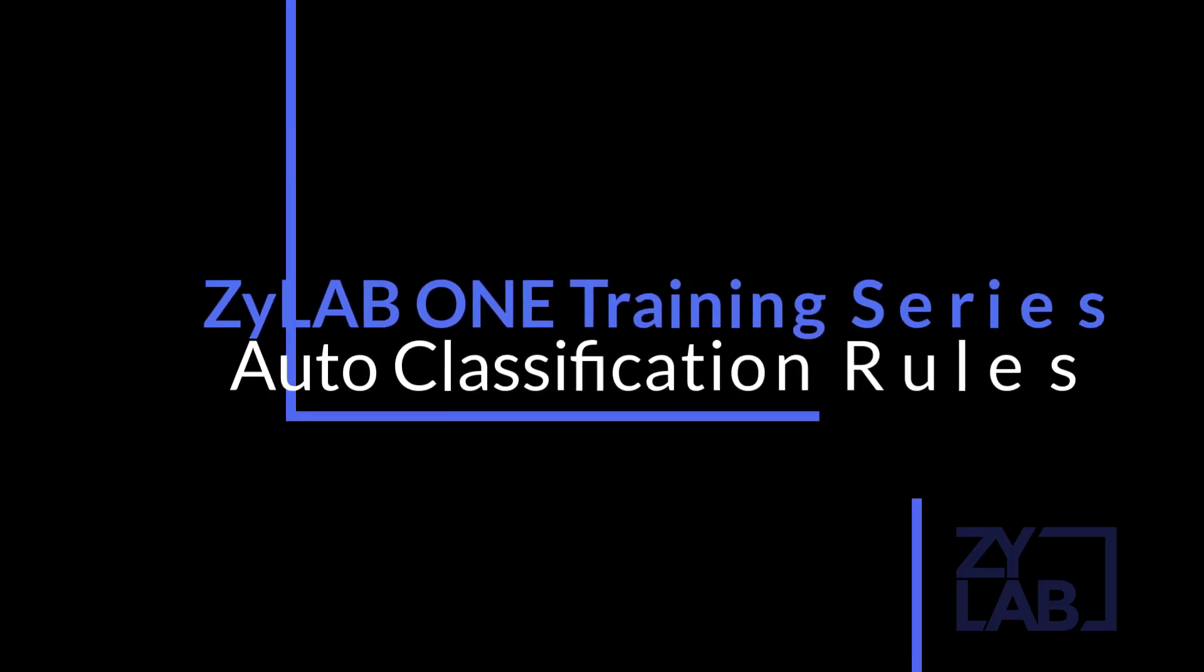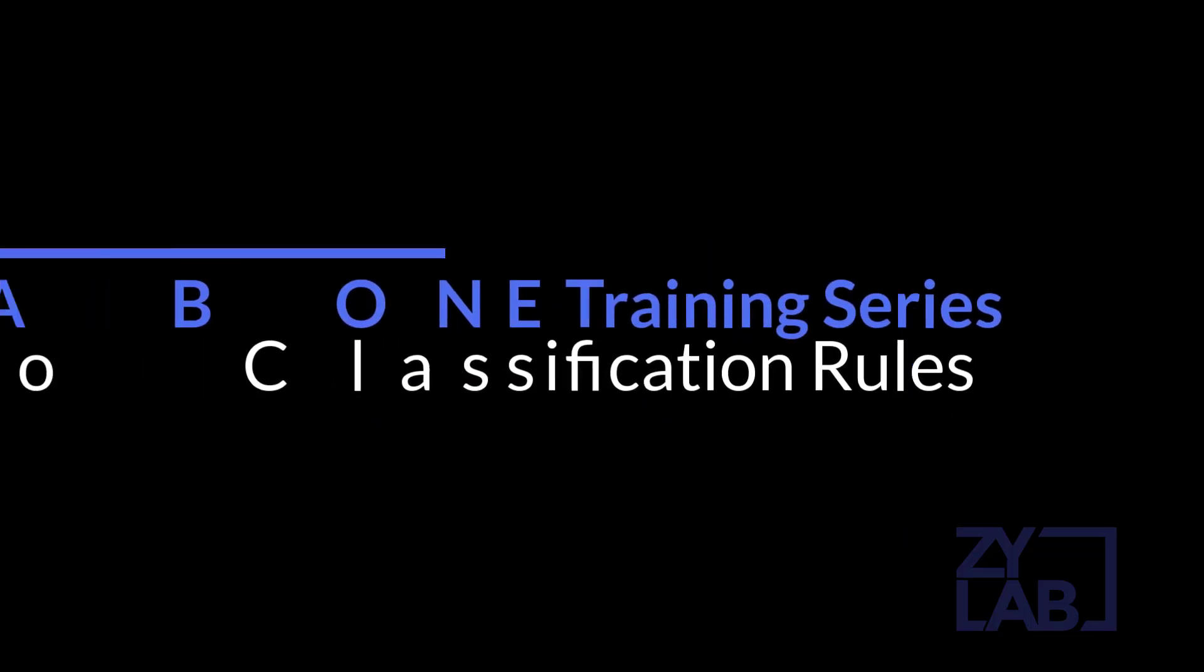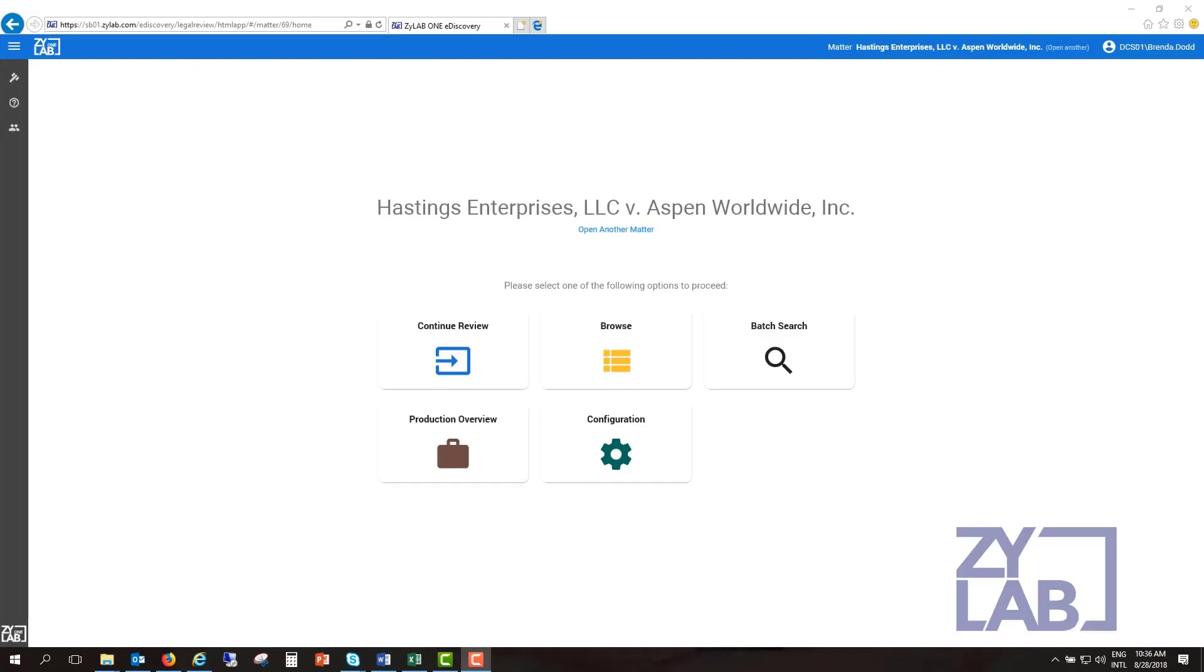Welcome to the Xilab eDiscovery Legal Review Online Training Series, Autoclassification. Xilab's autoclassification rules can automatically tag and categorize documents based on user-defined criteria.